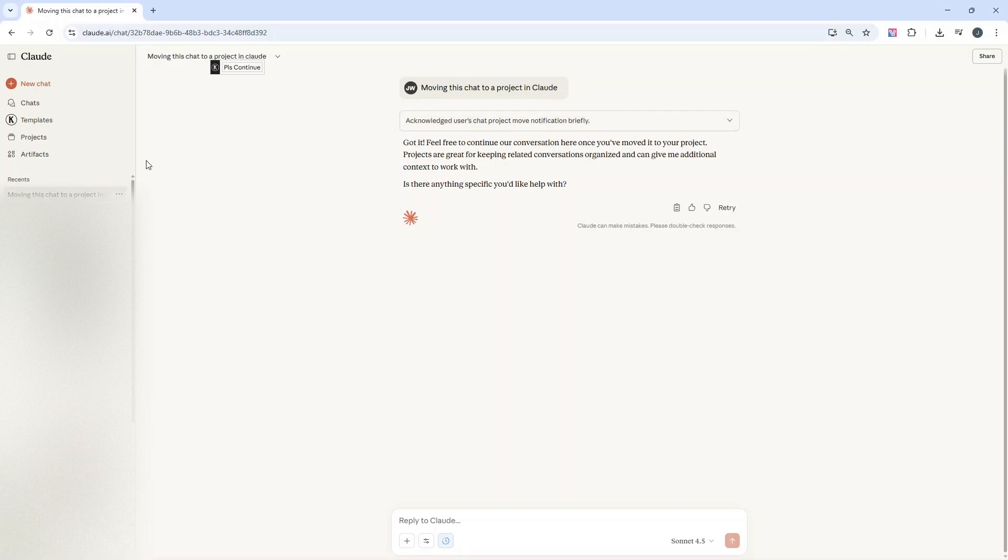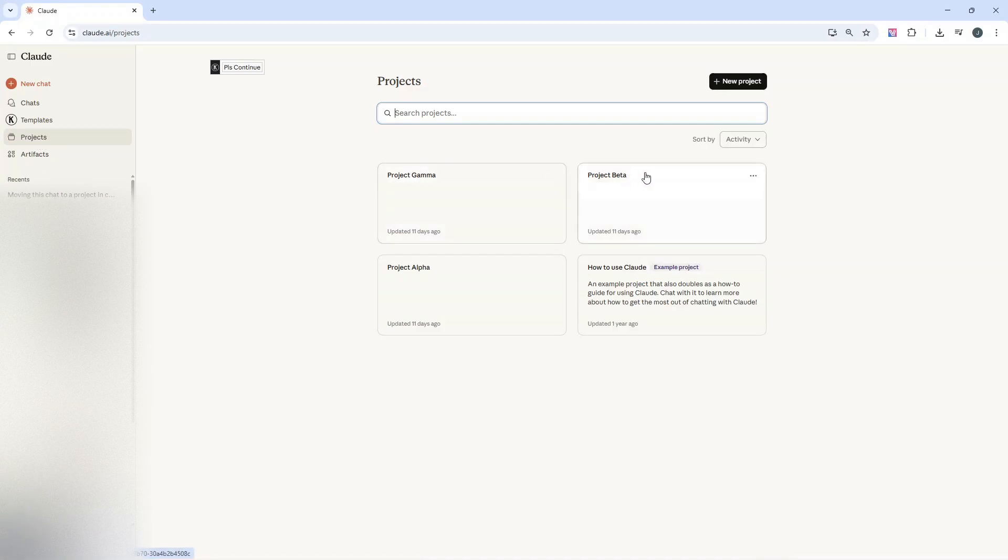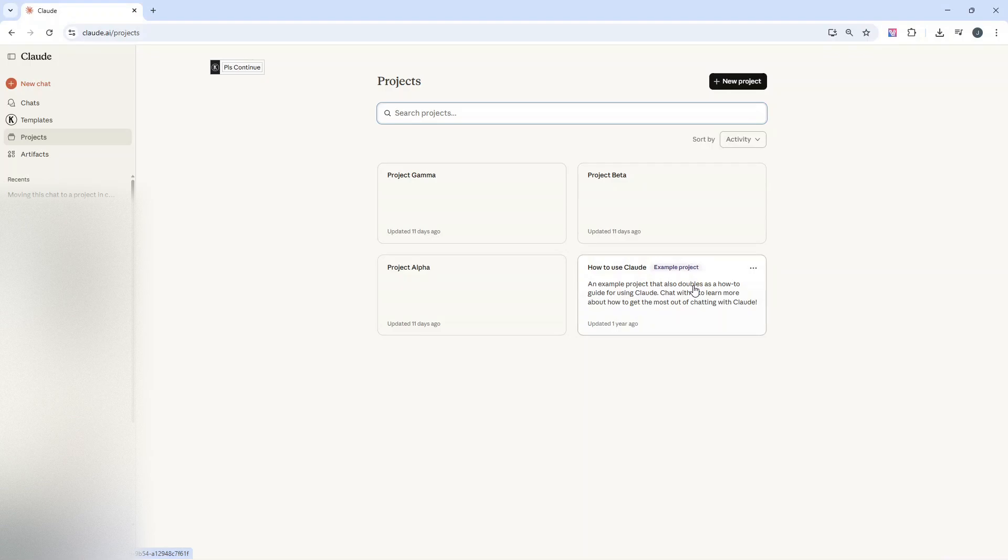The second thing you're going to need in place is the project. So once you're in your account, left-hand side of the interface, click on projects. You'll see I've created some dummy projects here. Now, this is also a project that's created by Claude in every account by default.